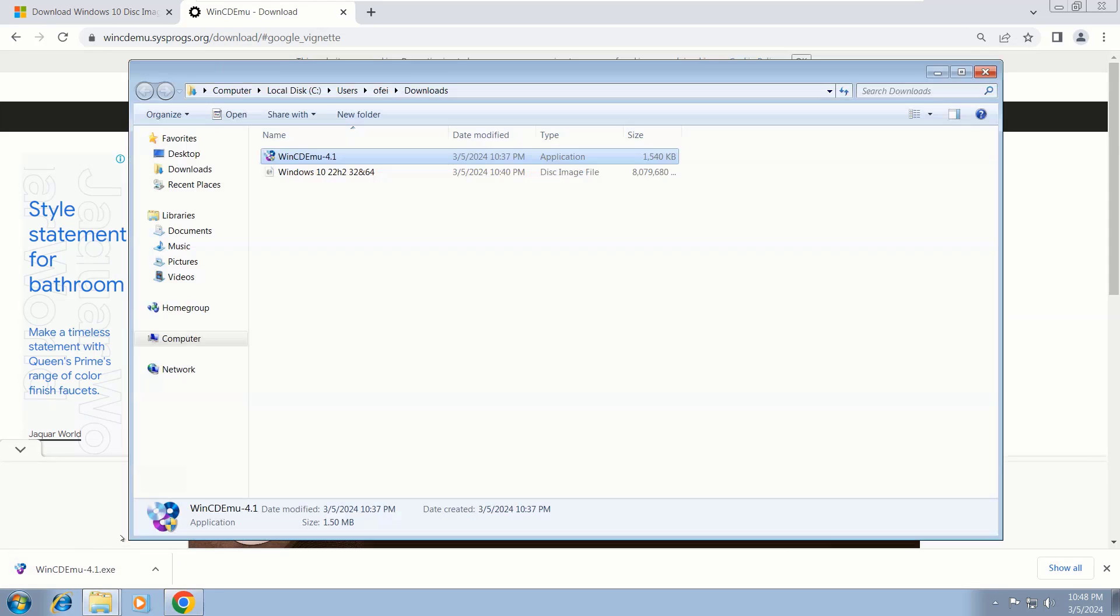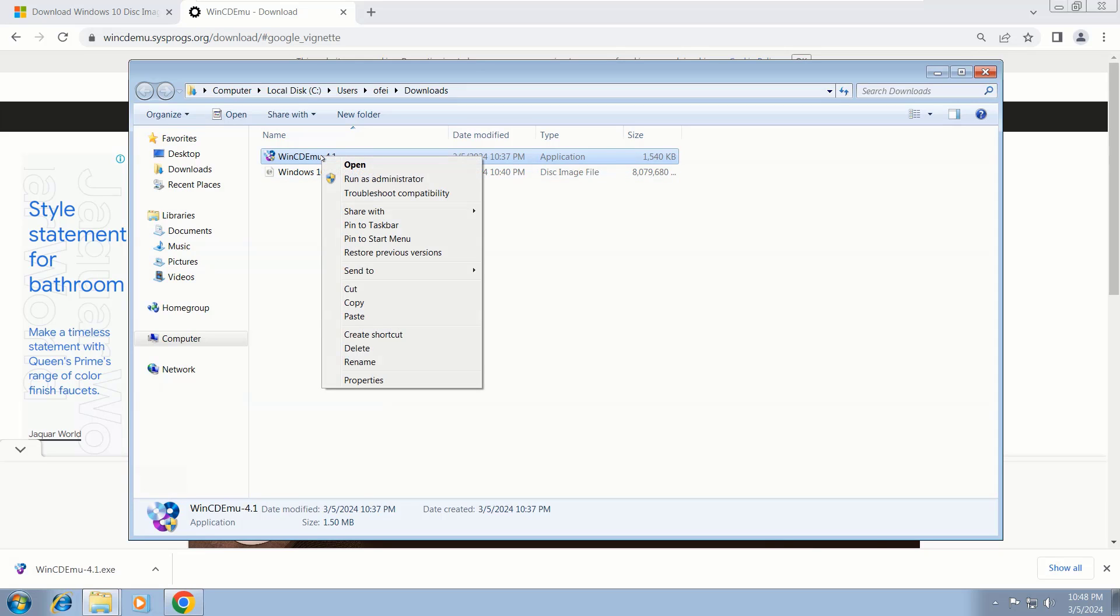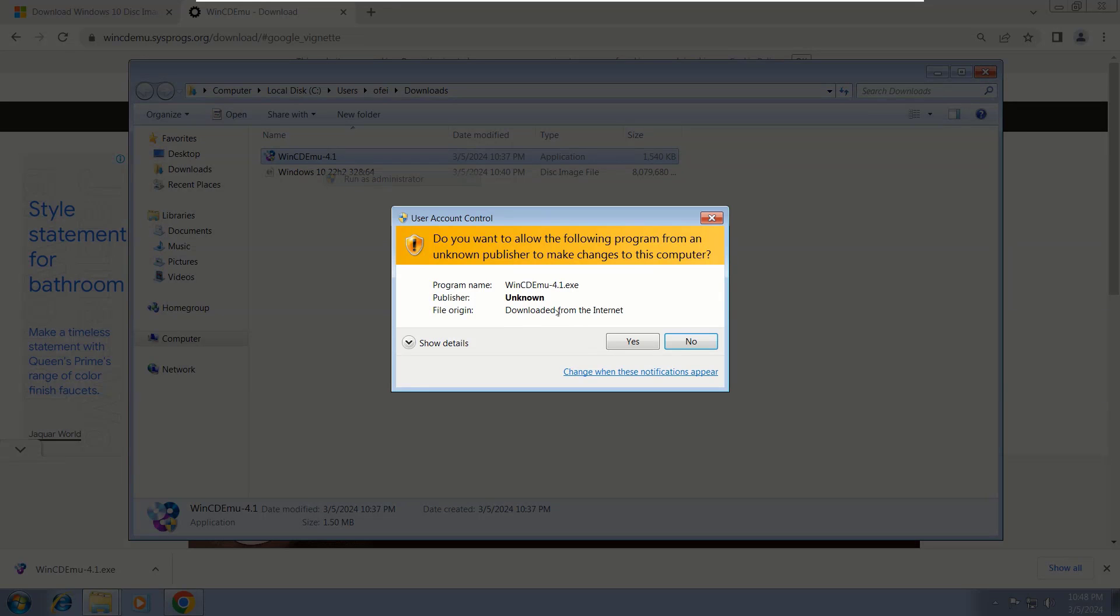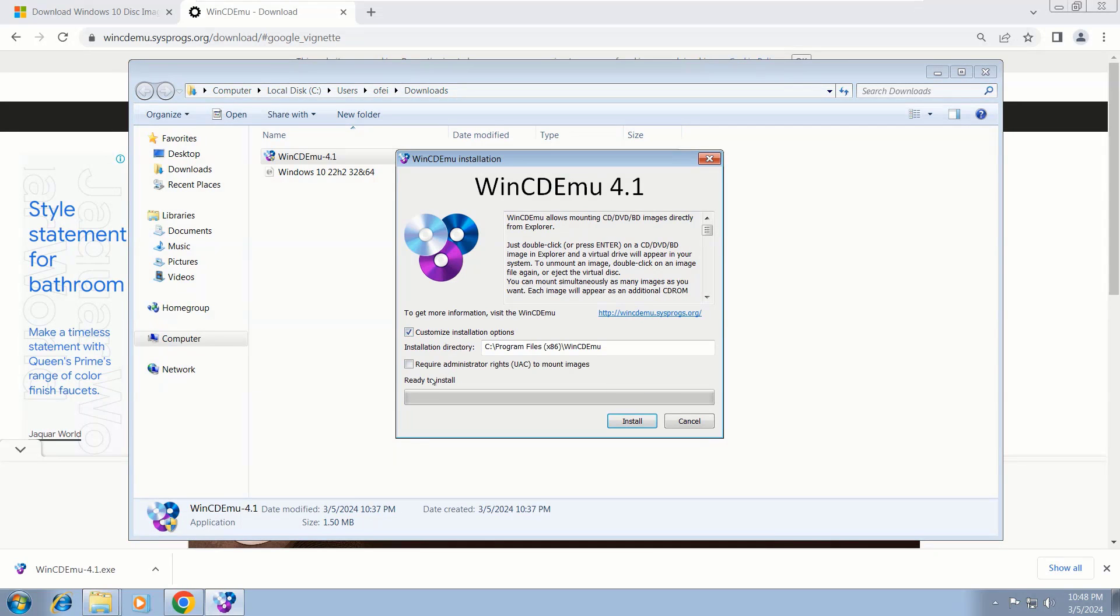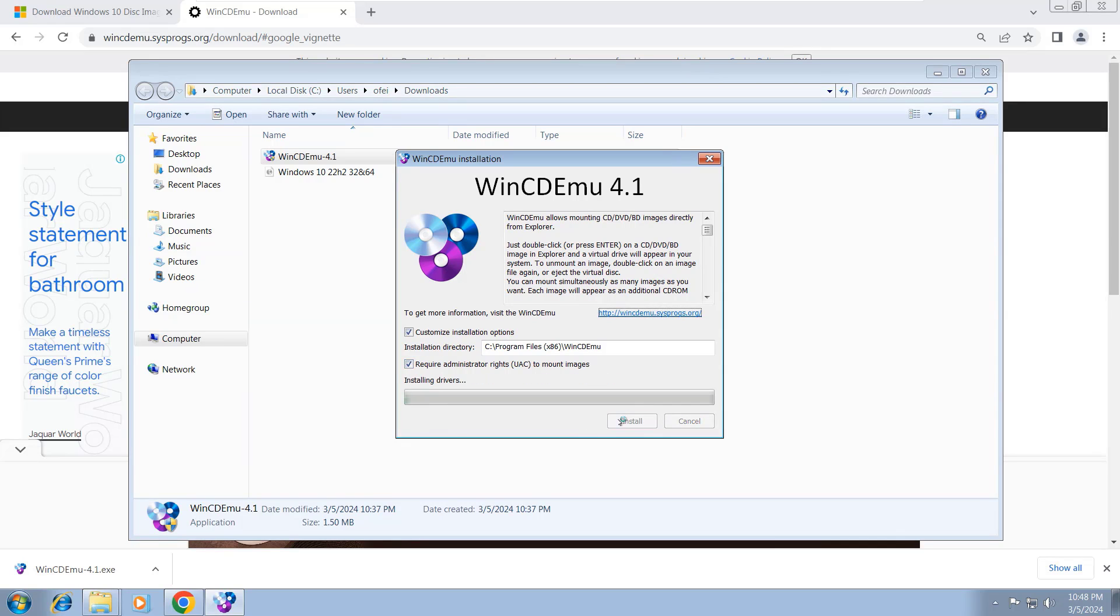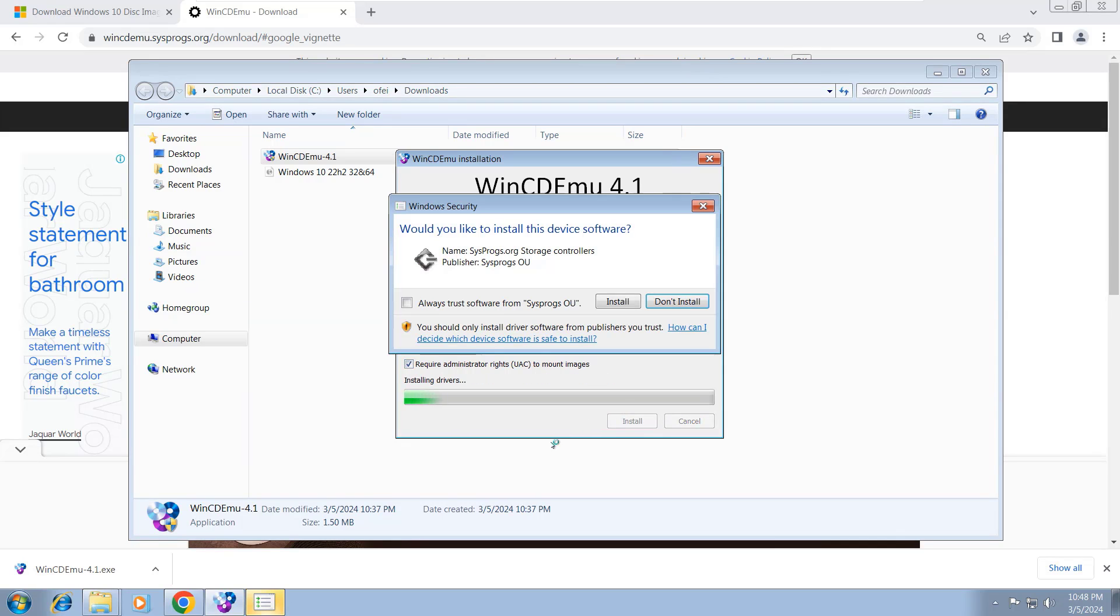Now right-click on the WinCDEmu file and run as an administrator, then Yes. Then check the box that says 'Customize installation options,' then also tick 'Require administrator rights to mount image,' then click Install.